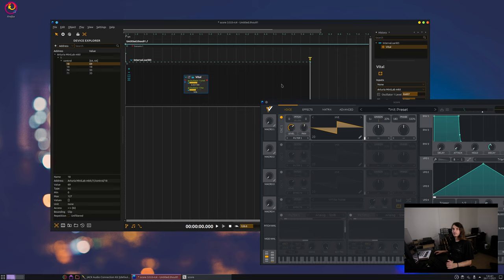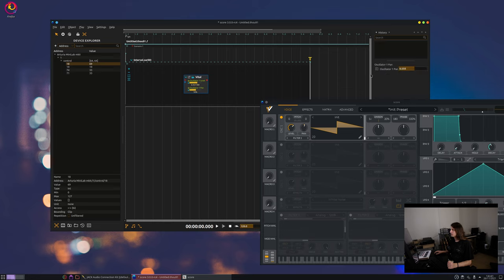So what if you want to do it more simply, you can also click here on the port. Here you will be able to show the address by clicking on this little icon.